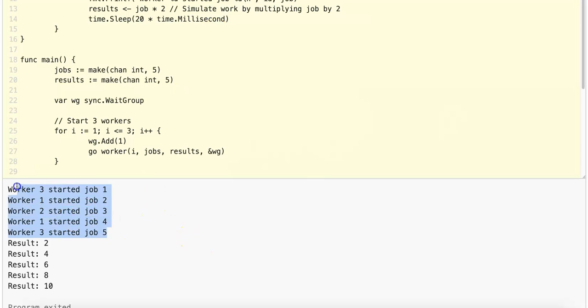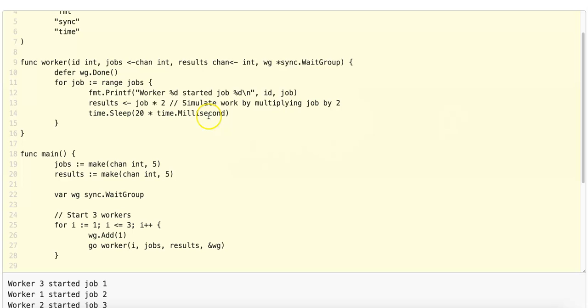You can see there's a lot more variation now: worker 3 starting job 1, worker 1 taking on another job, worker 2, worker 1, worker 3. This is because the time.Sleep for 20 milliseconds ensures that this worker is not going to process the job and then continue processing all of the subsequent jobs.